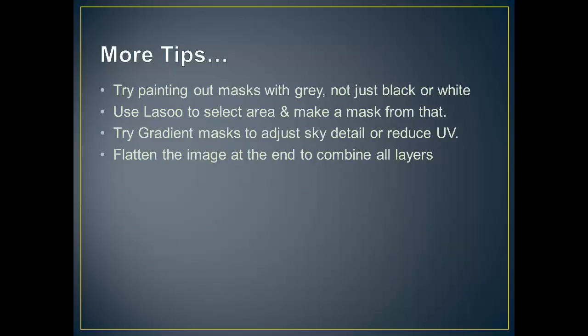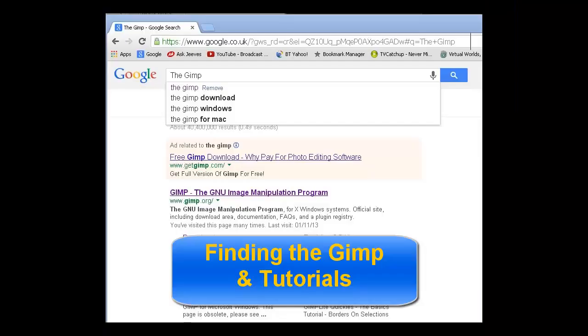Now, some more tips. Try painting out the masks with grey, not just black or white, and then you get only partial effects. You can use the lasso to select an area and make a mask from that. You would have seen that in the menus if you rewind. Also try gradient masks to adjust sky detail or reduce UV light. And flatten the image at the end to combine all the layers.